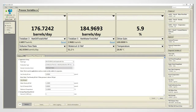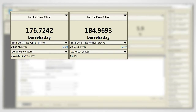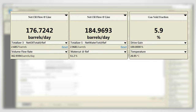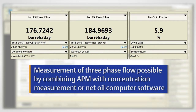Measurement of three-phase flow, such as two liquids of different densities and a gas, can also be achieved by combining advanced phase measurement with concentration measurement or net oil computer software.